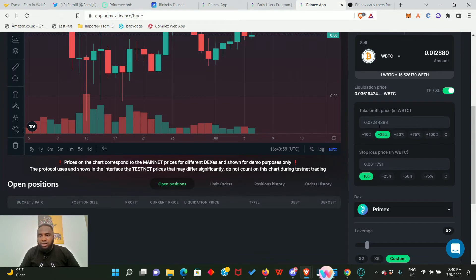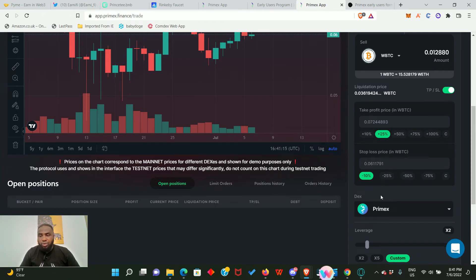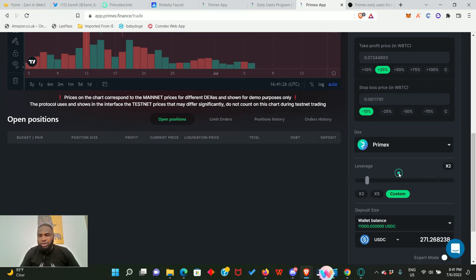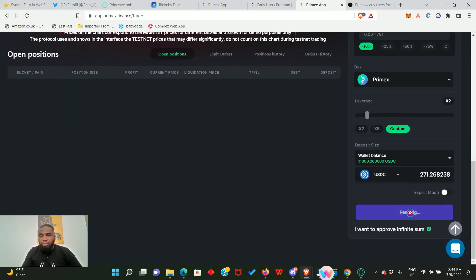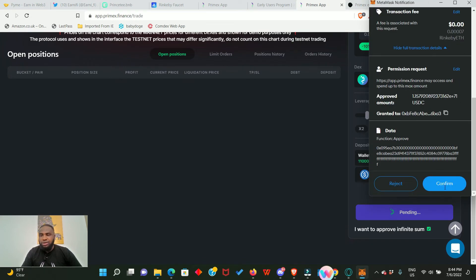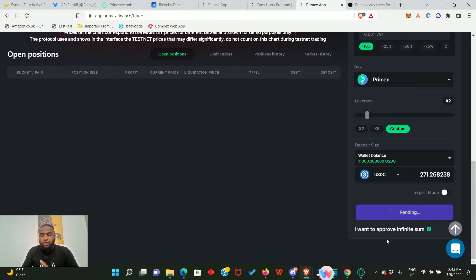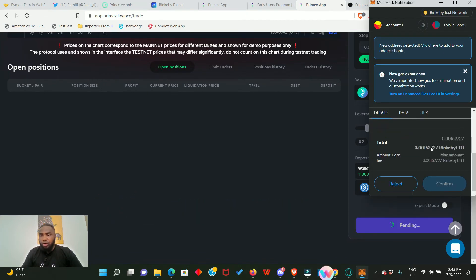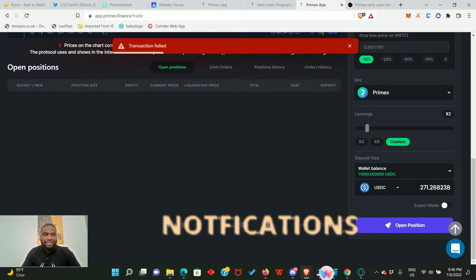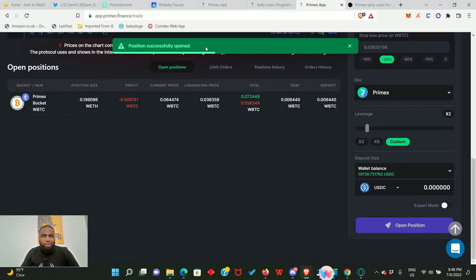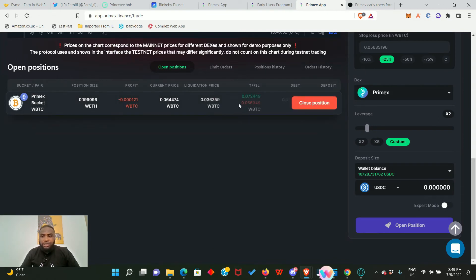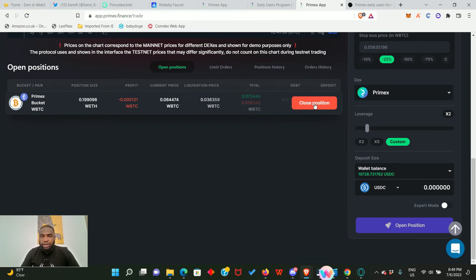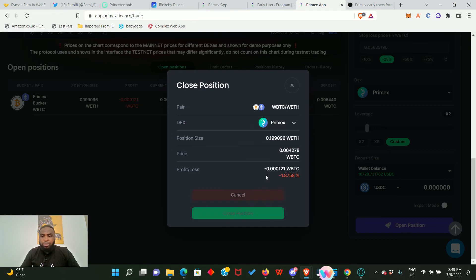Our liquidation price is 0.036. We can set our take profit - I want to do plus 25%, taking profit at 0.072. Our stop loss will be at 0.061. I'm going with custom leverage but I can change it to 5x or 2x. Click Open Position, give permission and confirm. When you're doing this for the first time you need to give permission to access your funds. The transaction failed initially but we tried again - our position is now successfully opened.